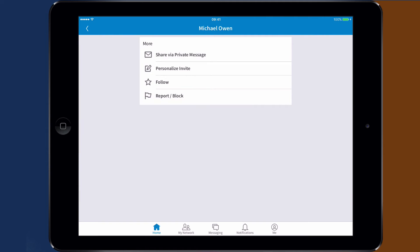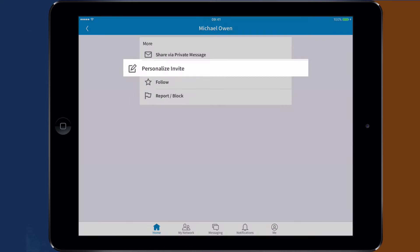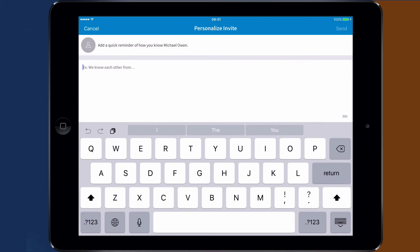Here you can choose to share the link to this profile via email to someone else, to follow that person without asking to connect, to block or report that profile, and finally how to personalize your connection message.